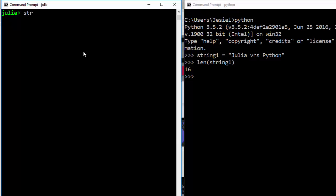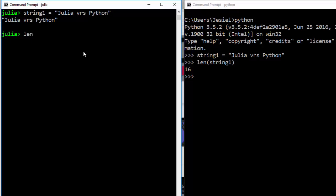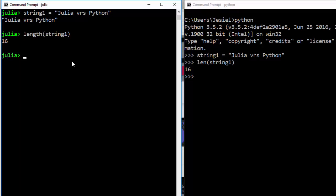For Julia, string1 is equal to 'julia versus python' — you use length(string1) and it's going to give you 16. So this is one of the ways of knowing the length of a string in both Julia and Python.